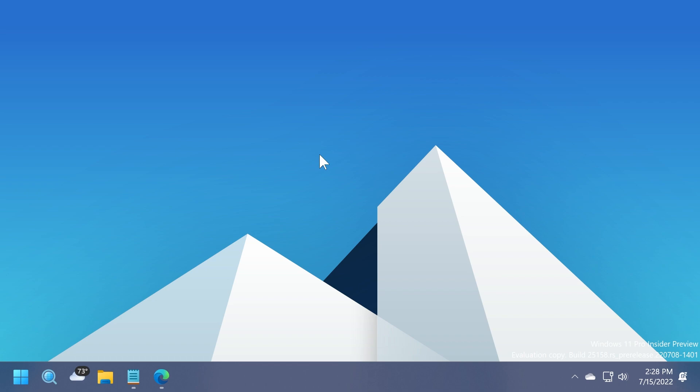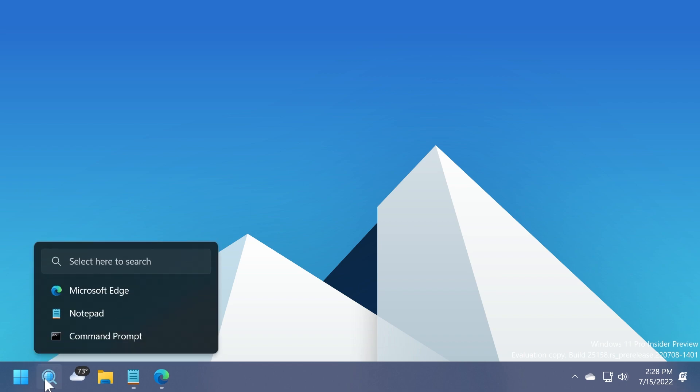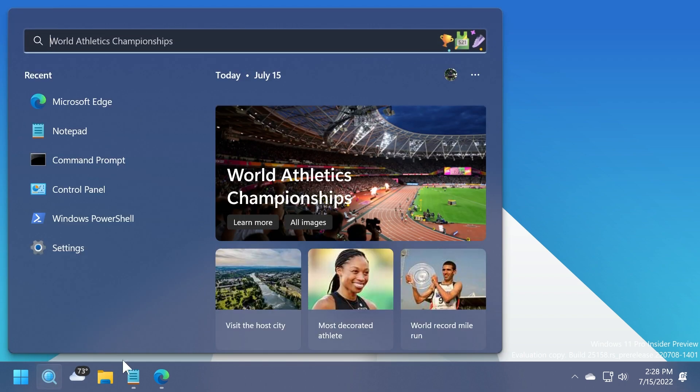For those who didn't watch my previous video in which I showed you what's new and changed in this build, one of the new features is that Microsoft added different visual styles for the taskbar related to the search button.